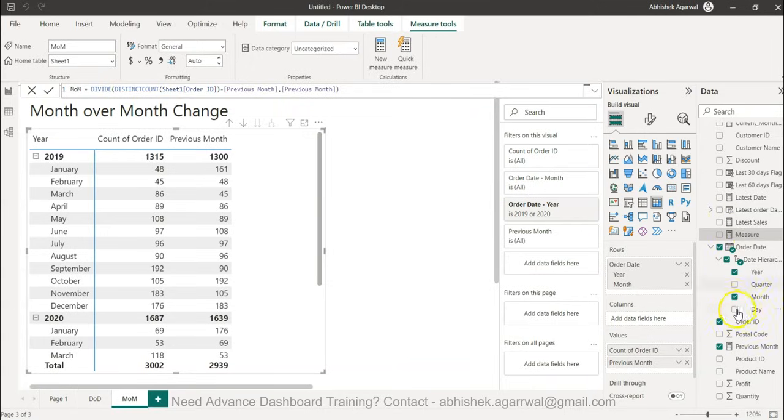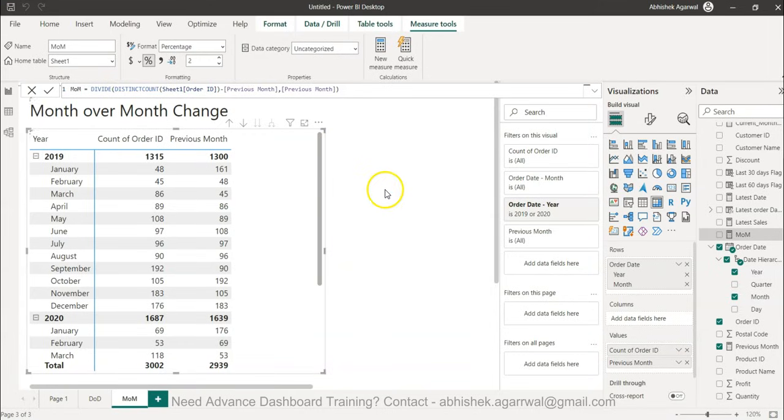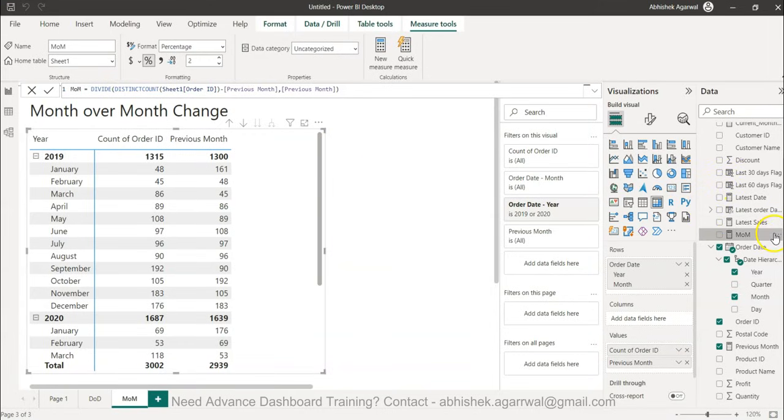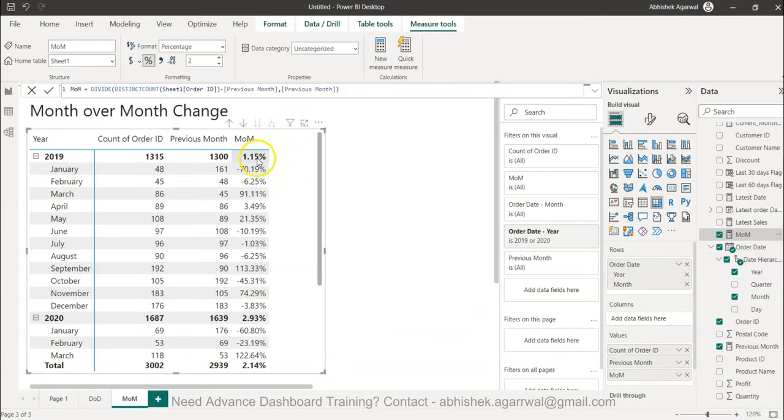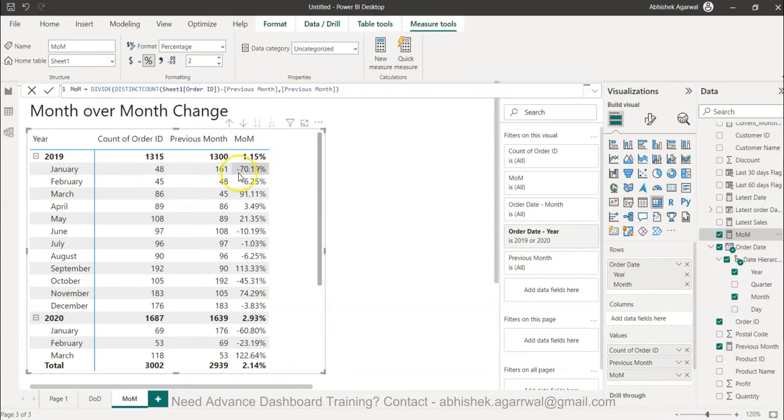That's how your divide function you can utilize and you have the MOM. I change this to a percentage so that way when I drag it you will see the proper percentages. If I do that now you see you have the percentage.